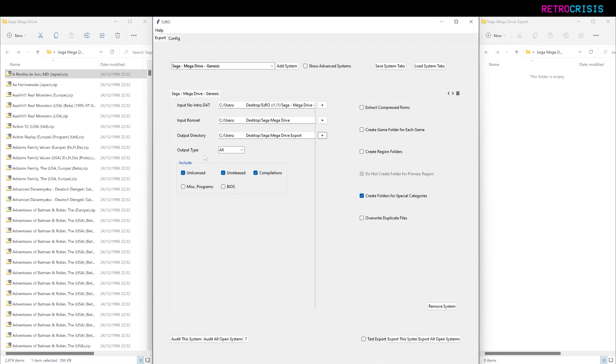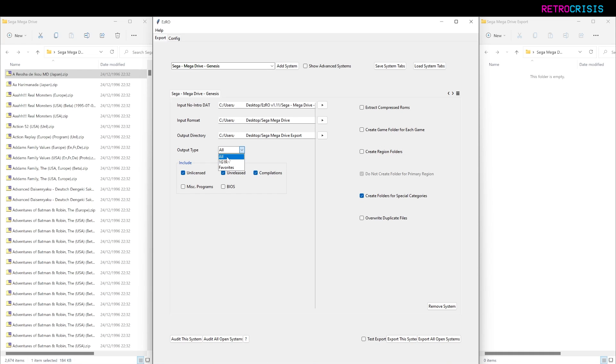Now we can choose what type of output we want to do. I'm going to leave it on All. However, the other options are you can actually perform a one game one ROM output or you can choose your favorites, but for this video I'm just going to choose All.